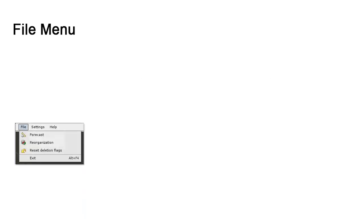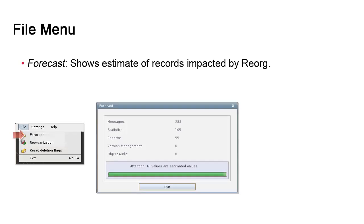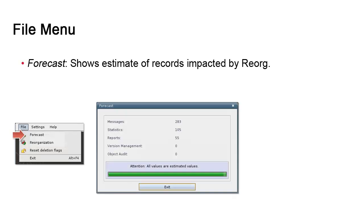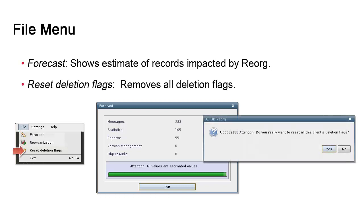The UI has a FA menu with two options. The first option is the forecast invoked before executing a reorg. It shows the volume of data that will be impacted by the reorg process. The second option is the reset deletion flags, which removes all flags, meaning that records marked for deletion will no longer be in that state.